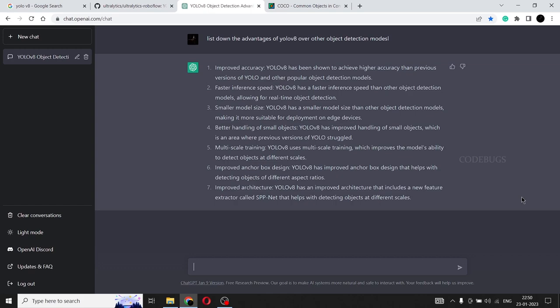This technique artificially increases the size of the training data set by applying various transformations to already existing images. For example, when an image is flipped or rotated in certain angles, the model will consider the new image to be another image in the same data set, which makes the model more accurate. Because now we have more data than we did before. So these are the condensed versions of why YOLO V8 is one of the best object detection models yet.